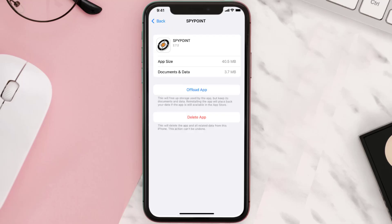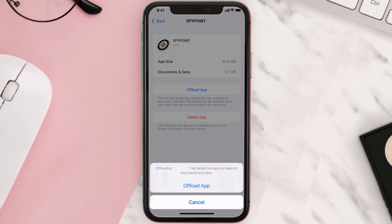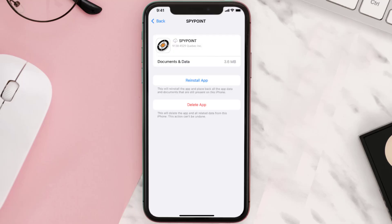Once you're on this screen, tap on Offload App and tap again to confirm. It'll take a bit for processing, and then a Reinstall button will show up — simply tap on it to reinstall the app.